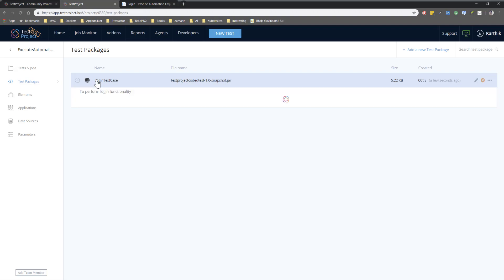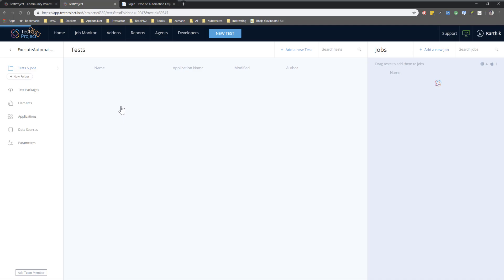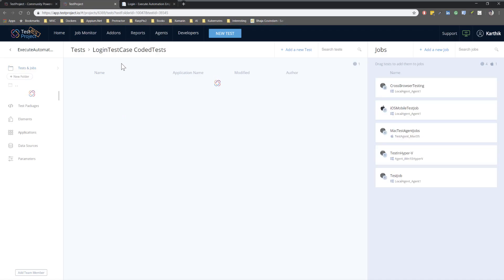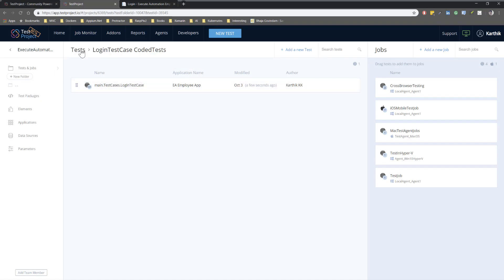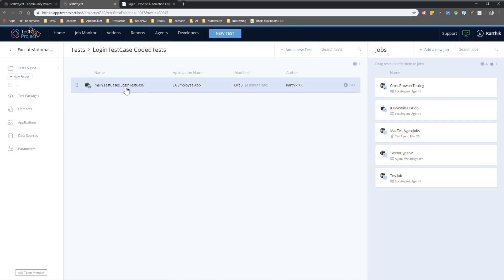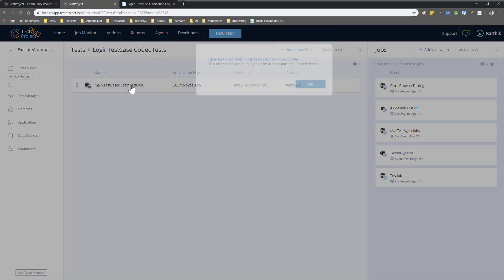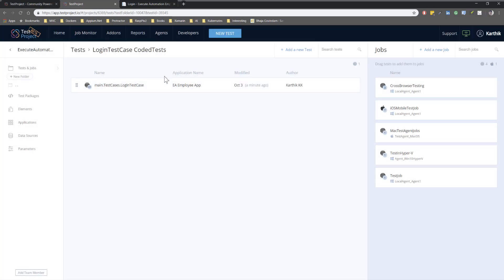The test case has been uploaded — it's just 5.2 KB. There is a plus sign, and clicking it shows 'Perform Login Functionality' with its description and test case name. One important thing to note: it is suffixed by 'Coder Test', and this particular test is sitting under what is called a Coder Test package. Within that folder I have this test case. Note that you cannot open a coded test in the test editor — it can only be added to a job or used as part of a recording.